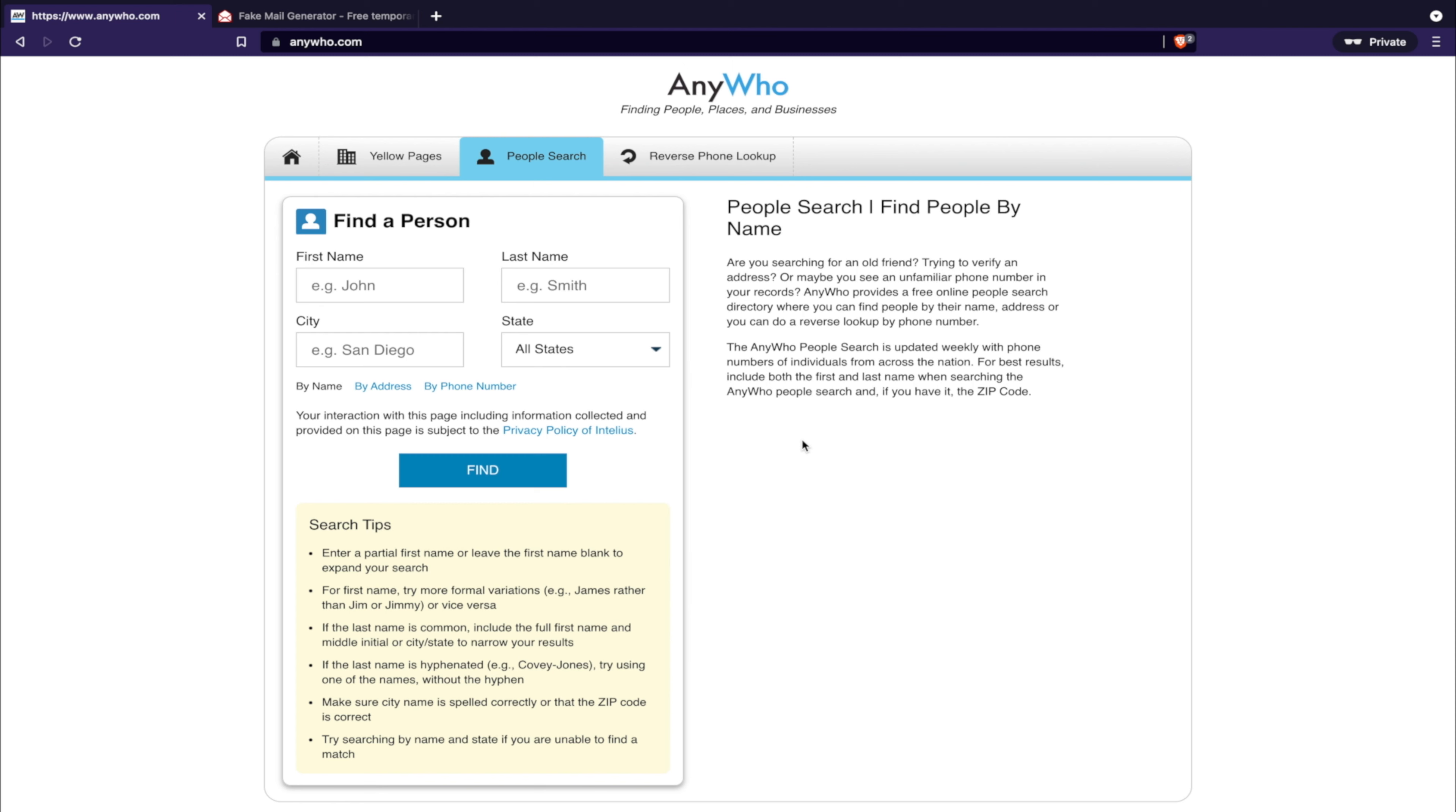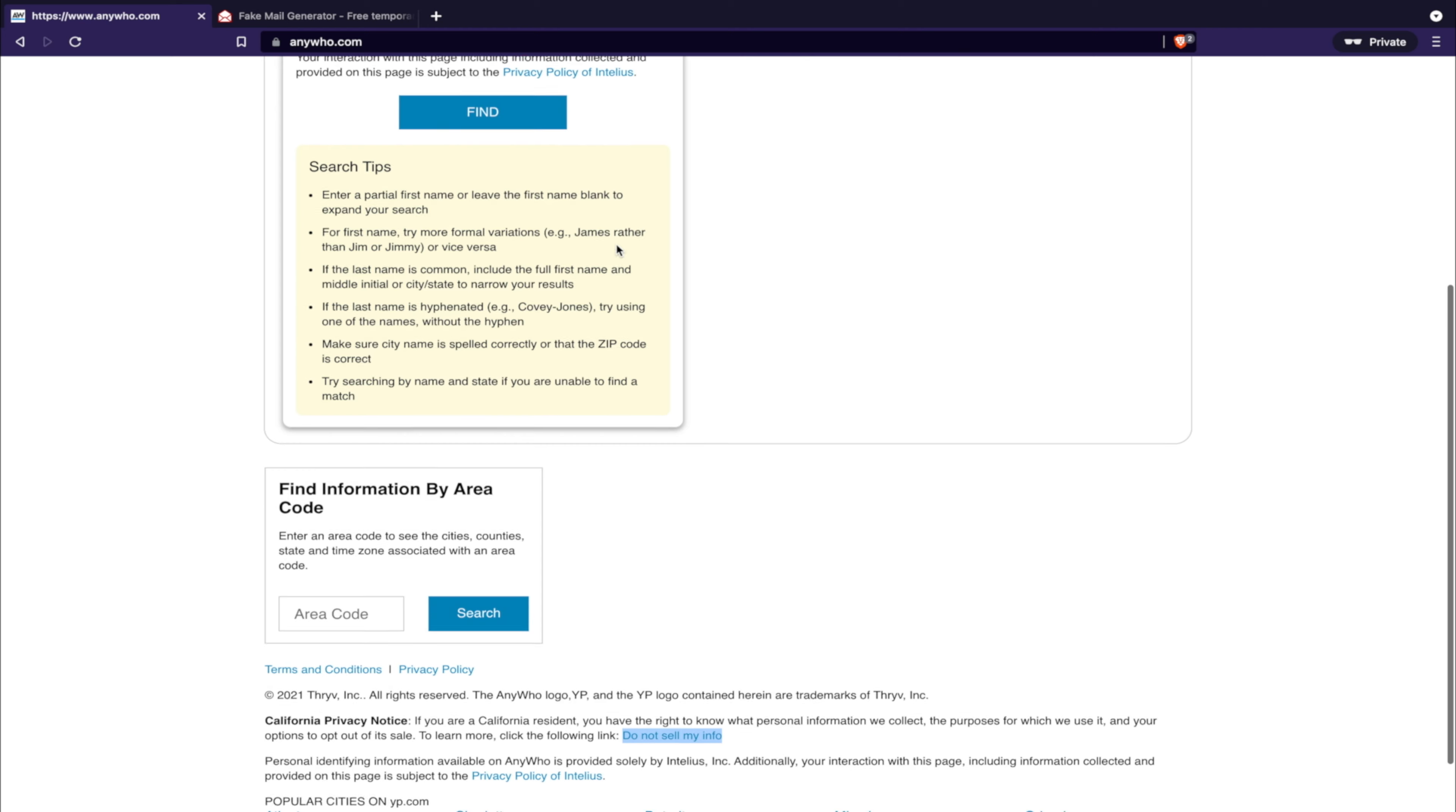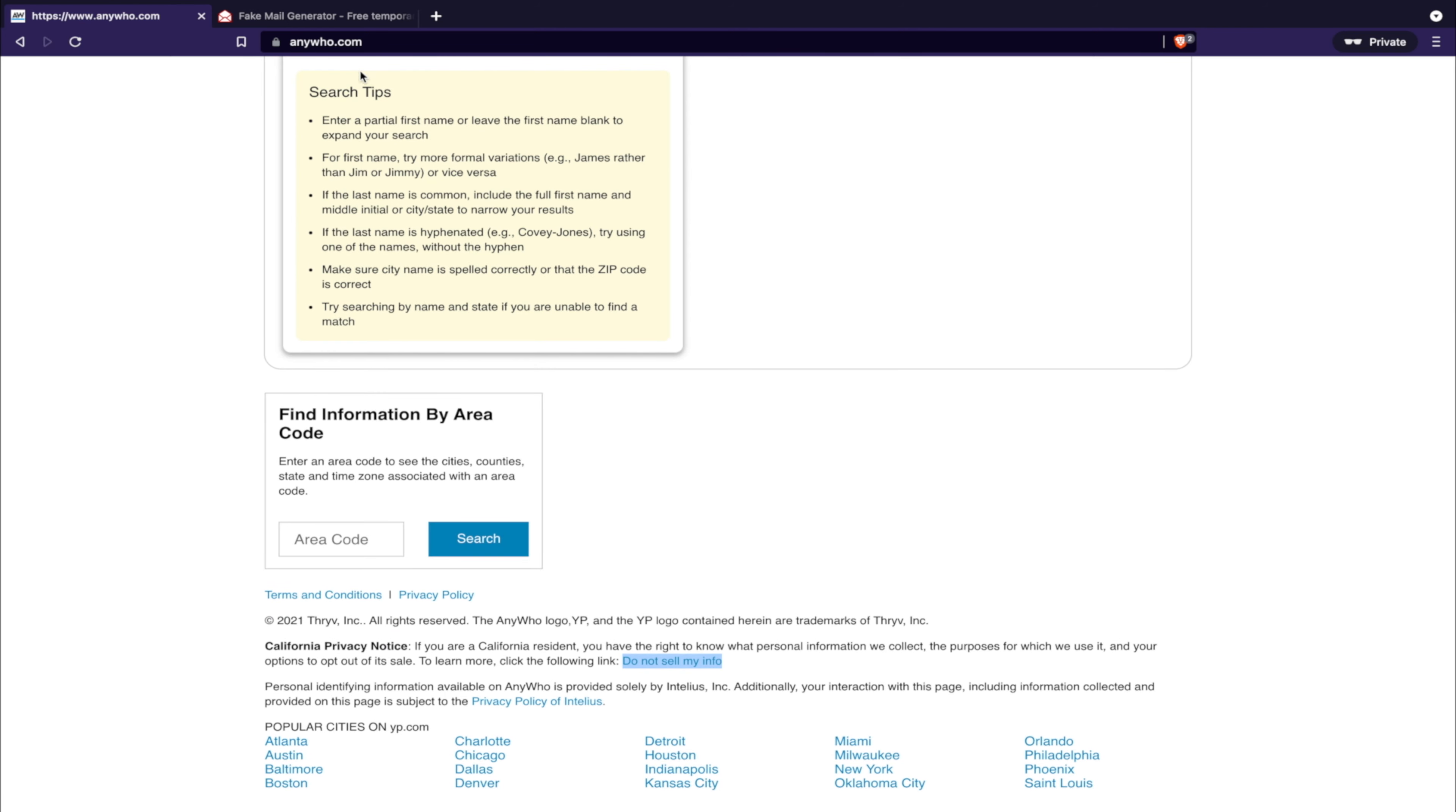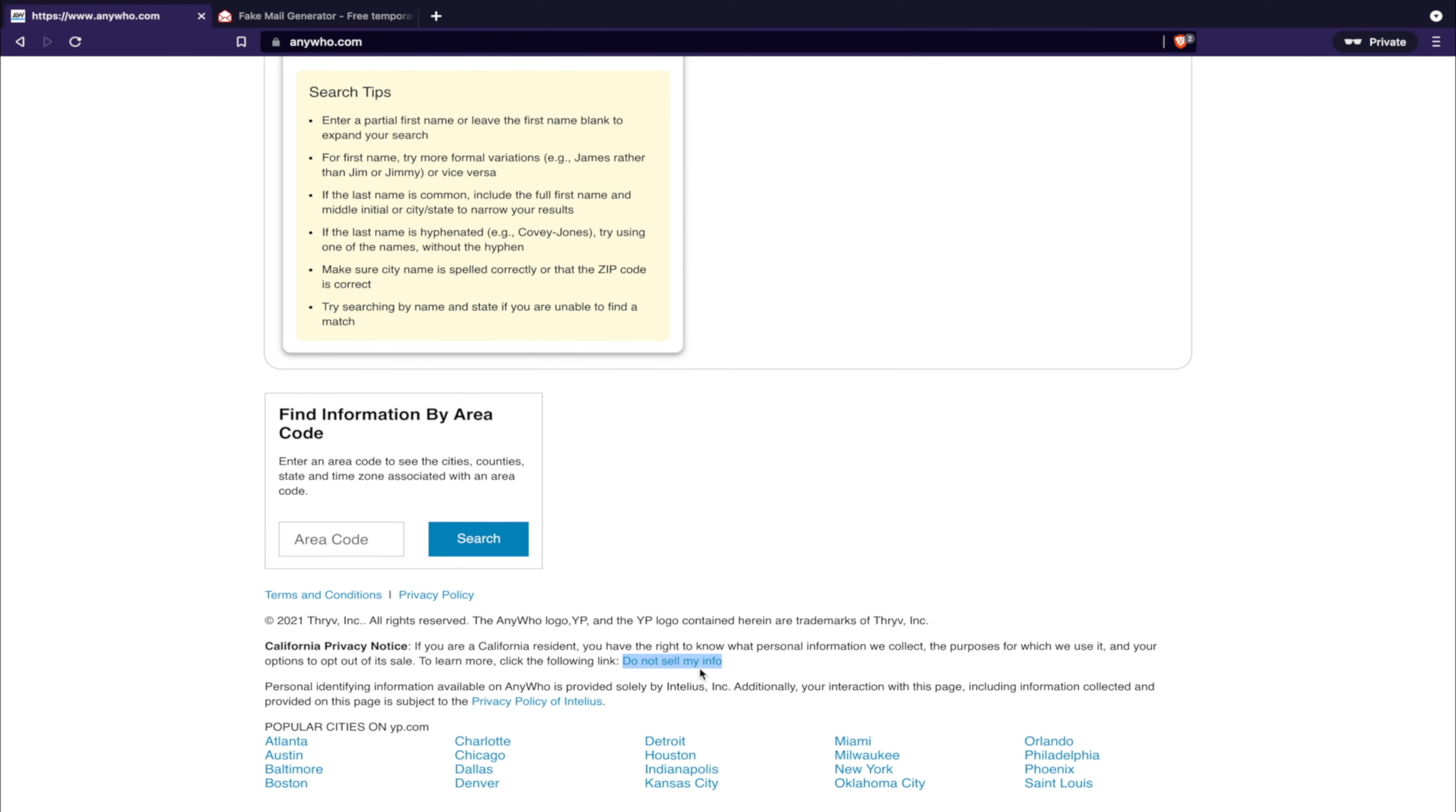We've noticed a theme in a lot of these videos if you've been following. What we're going to do is scroll down to the bottom of the page anywho.com - this will be in the description below. There is a link down here that says 'do not sell my info.' Now we notice one thing right away...